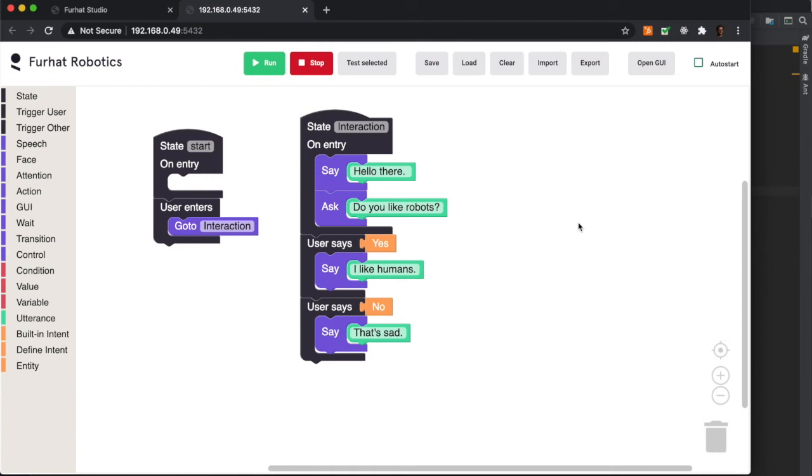For less experienced developers or people who just want to do some quick prototyping, we have this visual programming tool where you can code interactions using these drag and drop blocks.